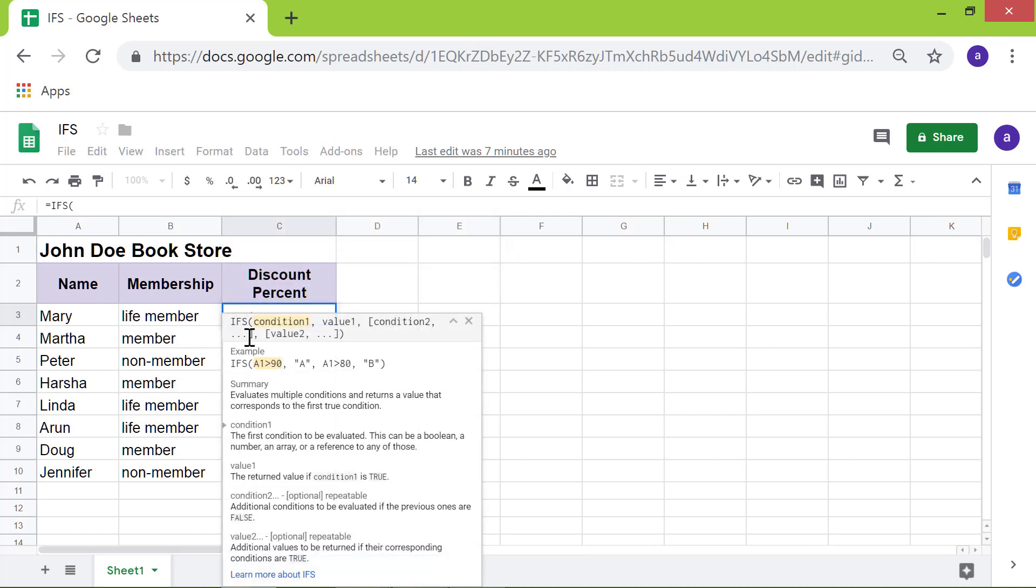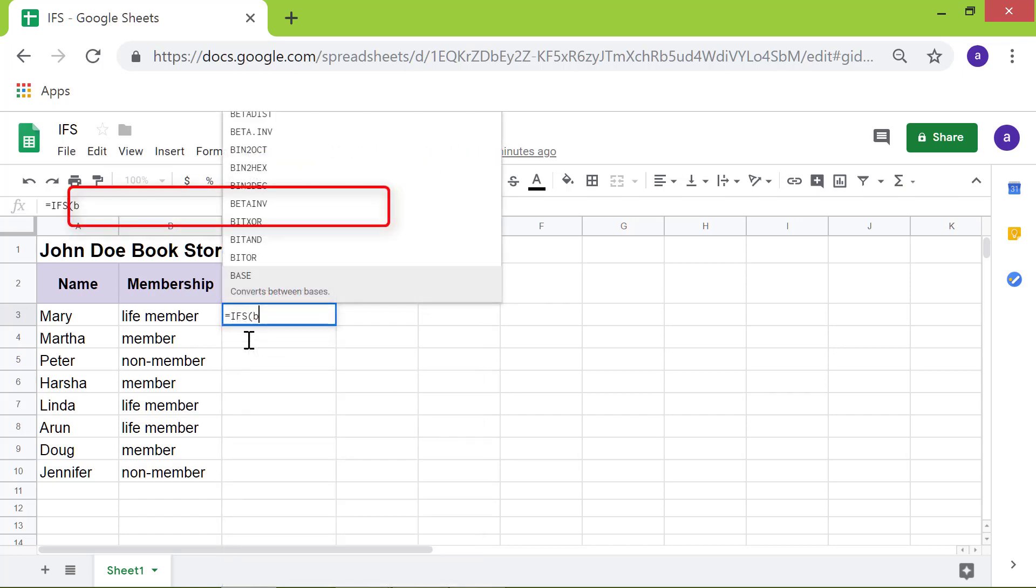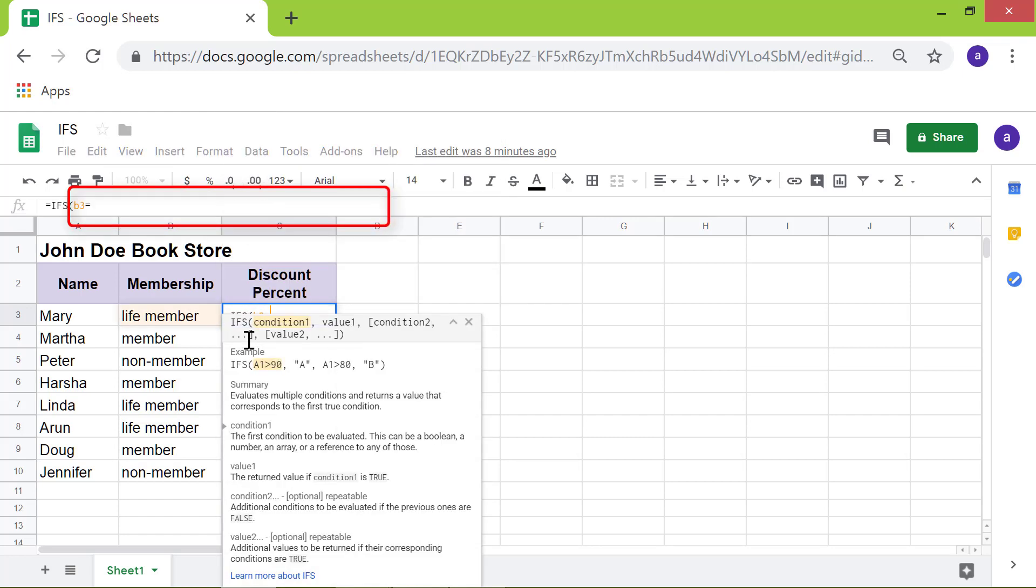For the first condition, type B3 equal to life member. Type comma.